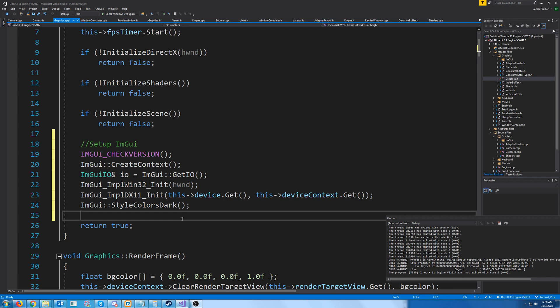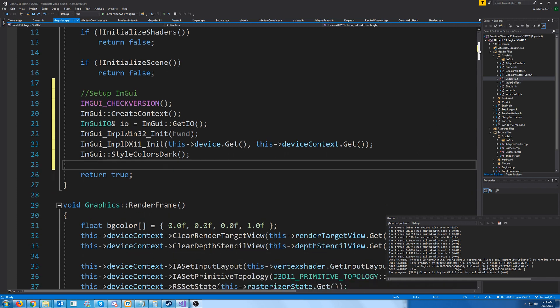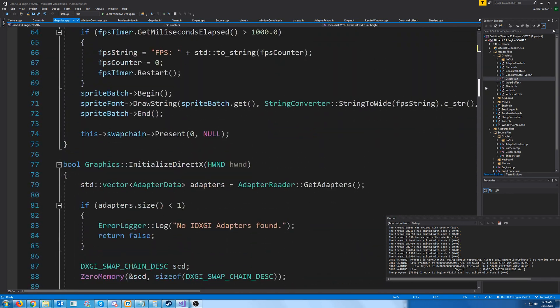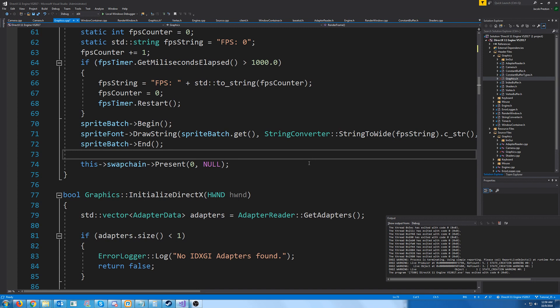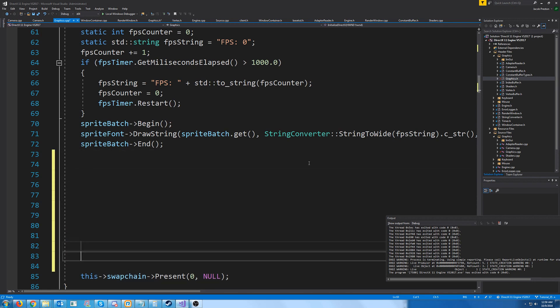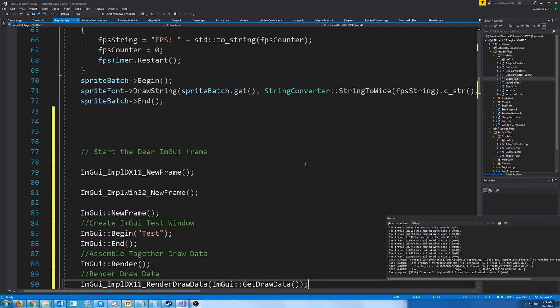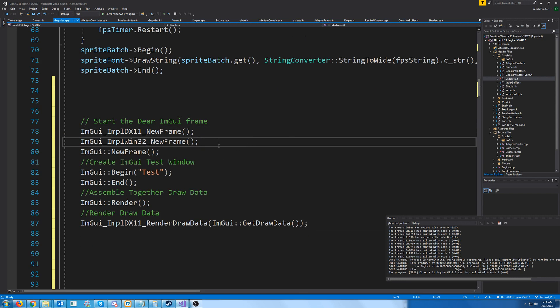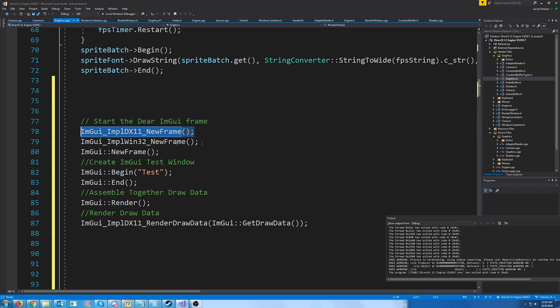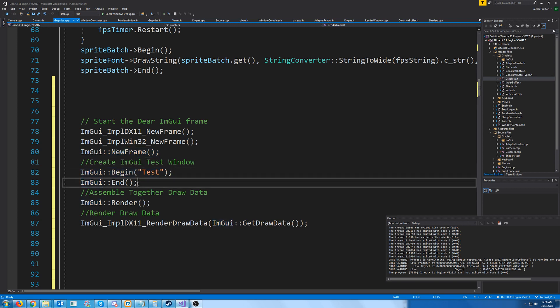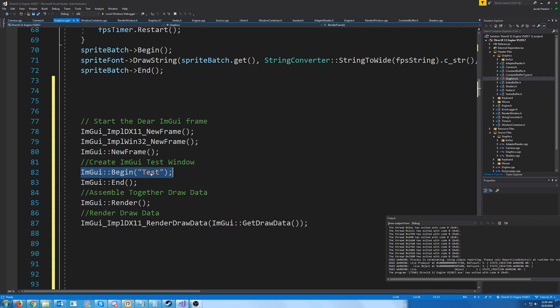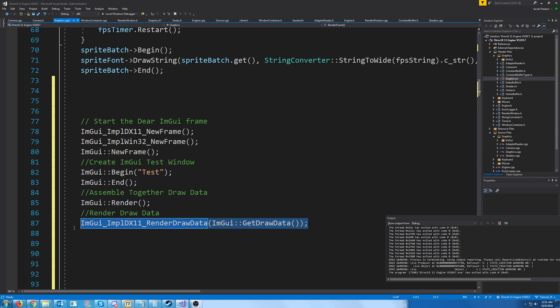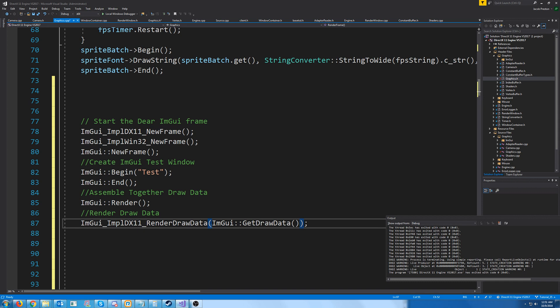And at this point, we are ready to start drawing. So the way that this works is every frame, I'm just going to put this all at the end before present, just to separate it from our other stuff. So what we will do is first, we will start the imgui frame. And since we're using Windows and DirectX 11, we have to call the DirectX 11 new frame, Win32 new frame, and then imgui new frame. We're going to create our window, which we're just calling this window test. So I'm beginning a new window called test. And then I'm just ending the window, I'm not putting anything in it. We need to assemble the draw data, and we do that by calling render. And then to actually draw, to actually render the draw data, then we have to call the DirectX 11 implementation of render draw data, and then pass in what we get back from get draw data.